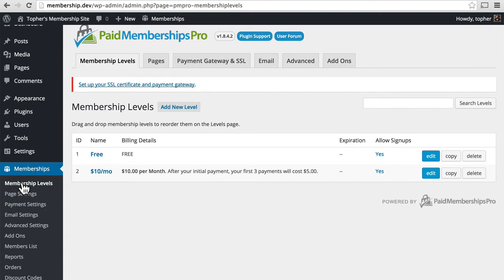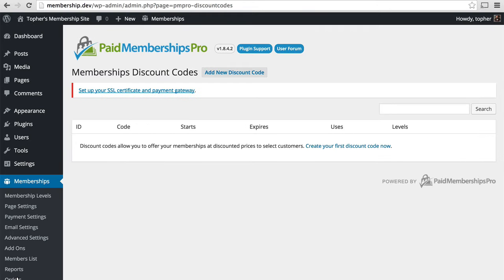In the Paid Memberships Pro nav, at the bottom is discount codes. We don't have any right now, so let's create our first one.